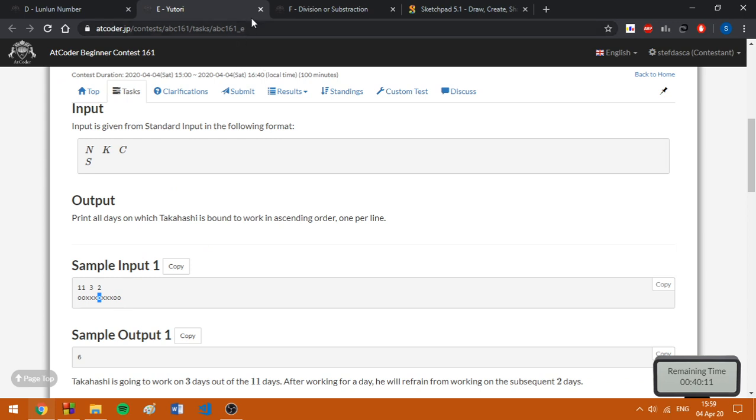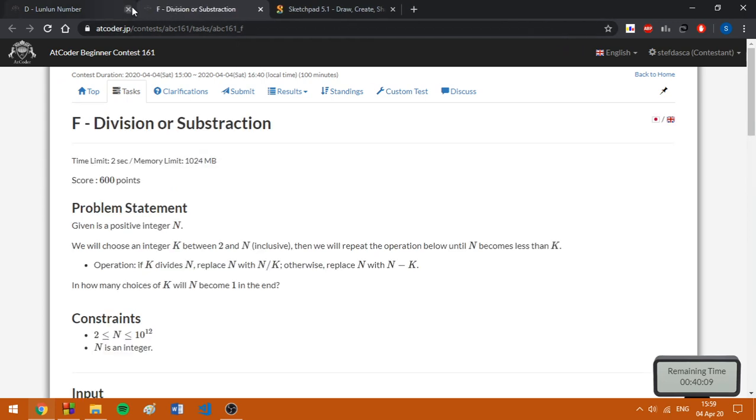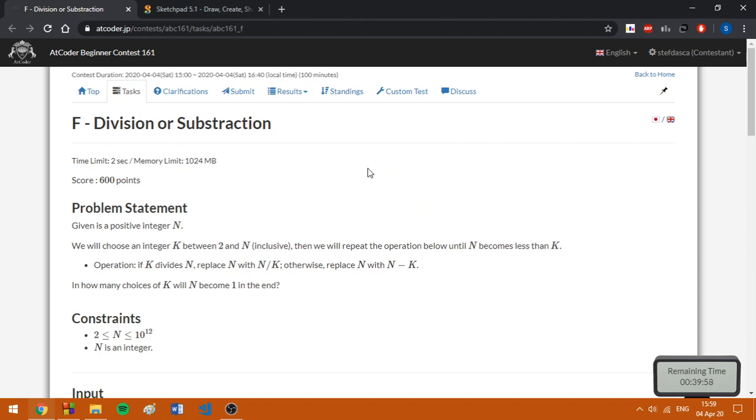Now let's move on to the last problem. Problem F, as it is usual for division three rounds on Codeforces, and for AtCoder beginner contests, it is a classical task.